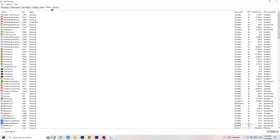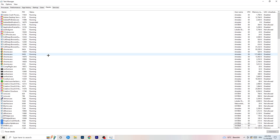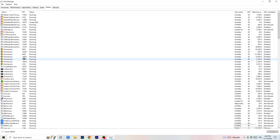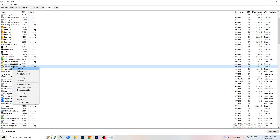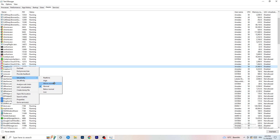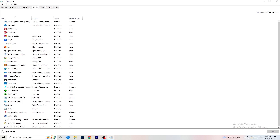Next, go to the Details tab on the left-hand side. Find your game's process, right-click it, go to Set Priority, and select either High or Above Normal. You need to check for yourself which works better depending on your PC. My game isn't running right now, but I'll demonstrate it with Creative Cloud — just do the same thing with your game.